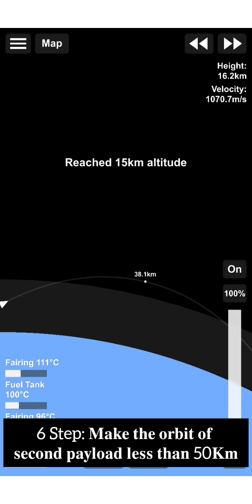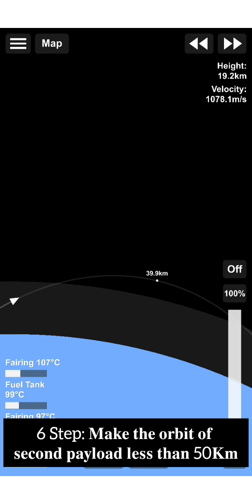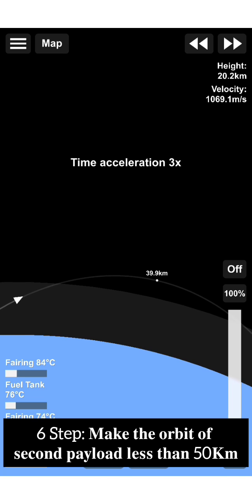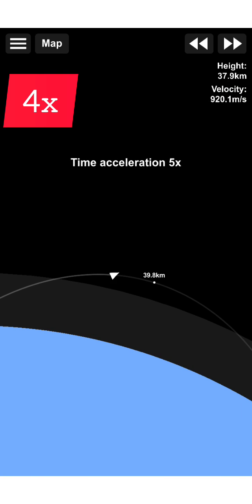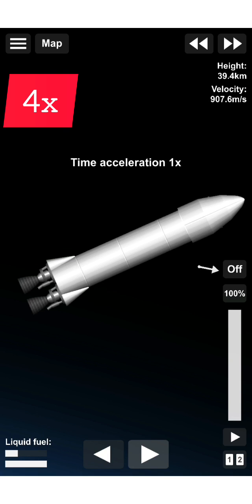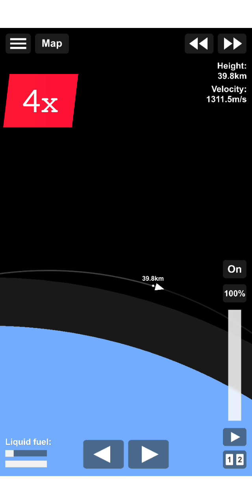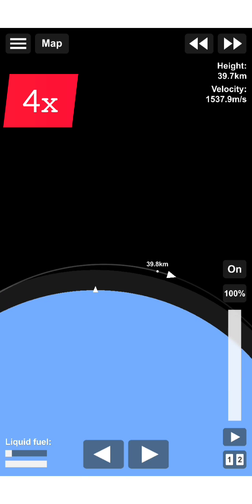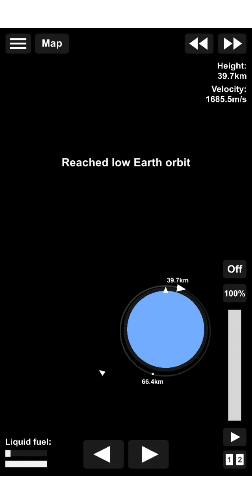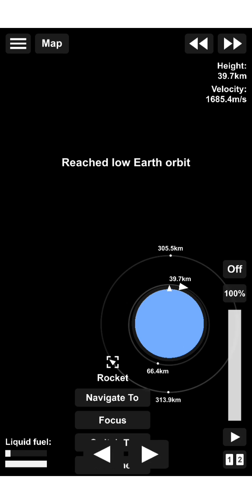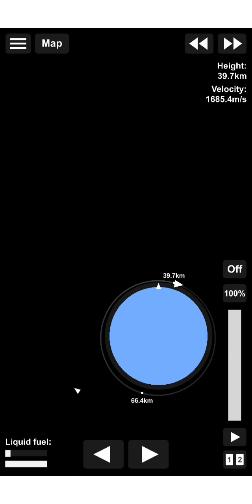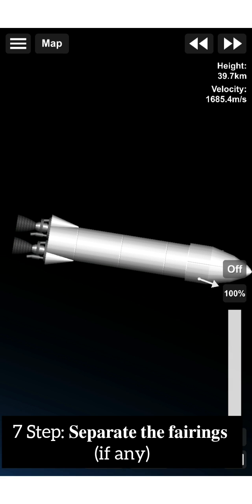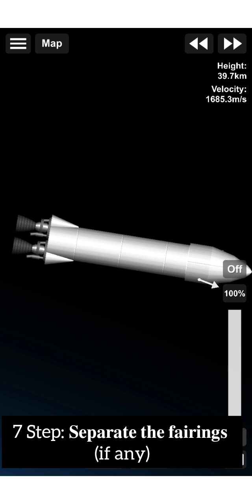Sixth, make the orbit of second payload less than 50 kilometers. Seventh, separate the fairing.